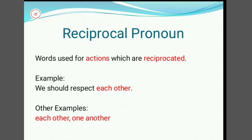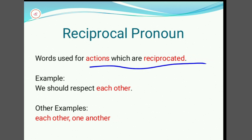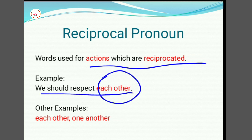Reciprocal pronoun: words used for actions which are reciprocated. For example, 'We should respect each other.' Here, 'each other' is a reciprocal pronoun. Other examples include: 'each other' and 'one another.'